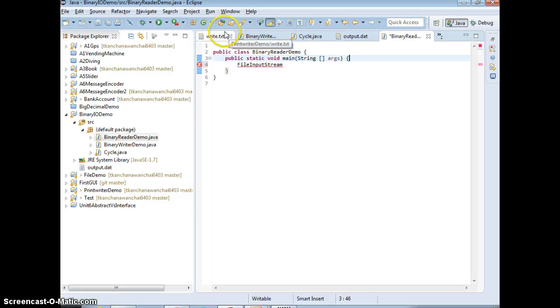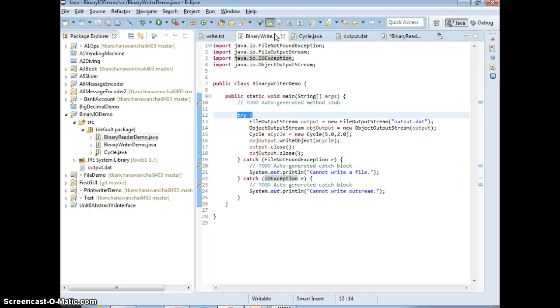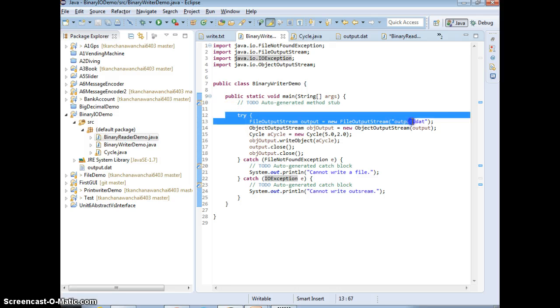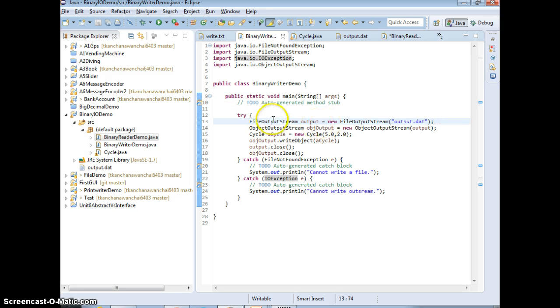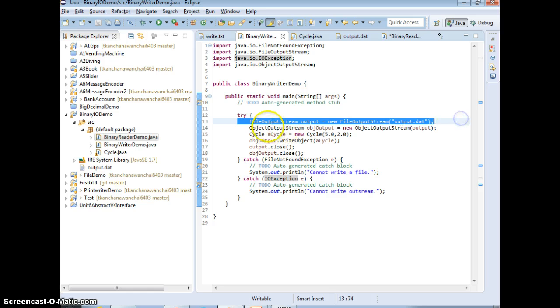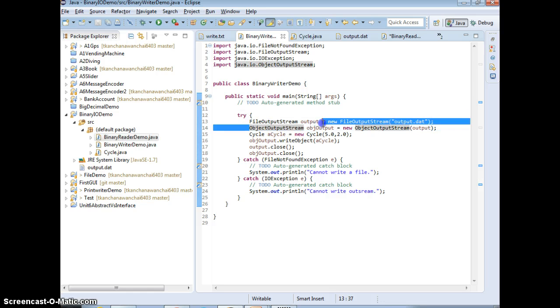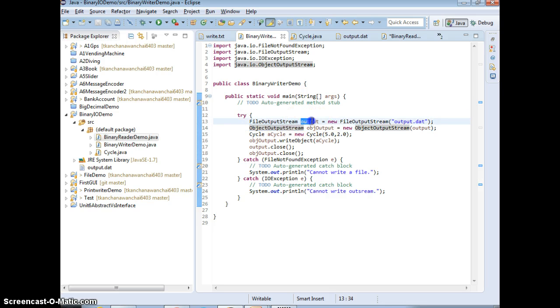Now since we're able to write to the file with the FileOutputStream, then we need to use ObjectOutputStream and pass this in because OutputStream doesn't have the method to write objects.